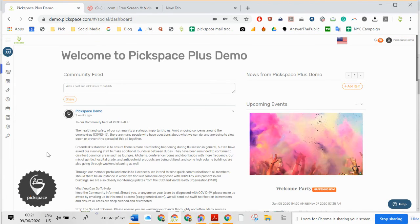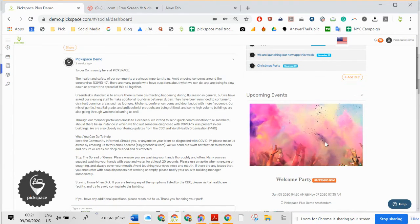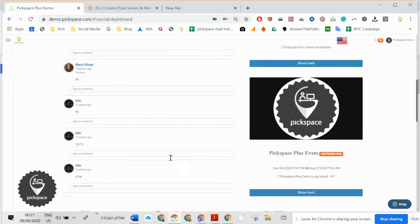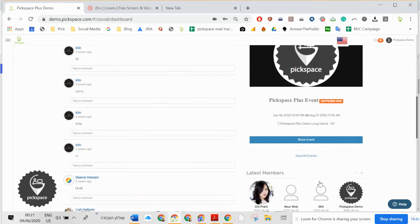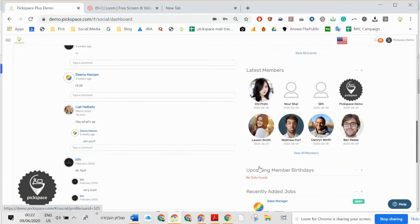Community side. Community side will allow you to have like a light Facebook. News, events, posts, more events. The new members joining the space.